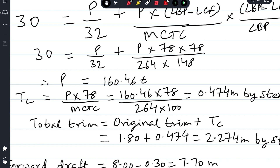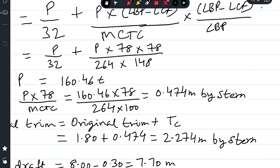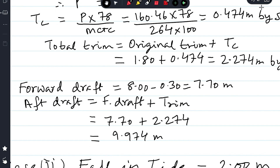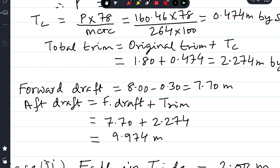Original trim was 1.8 meters. Change in trim due to P force is 0.474 meters, both by stern. So the total trim after 30 centimeter fall in tide is 1.8 + 0.474 = 2.274 meters by stern. The ship is grounded at the forward part, so the P force acts forward, increasing stern trim.